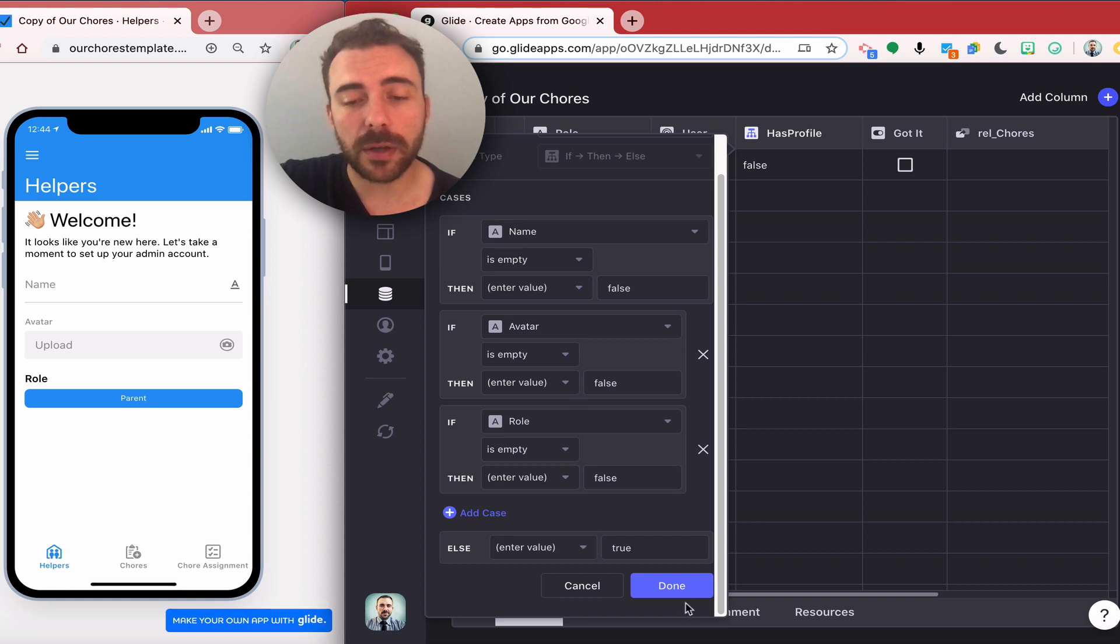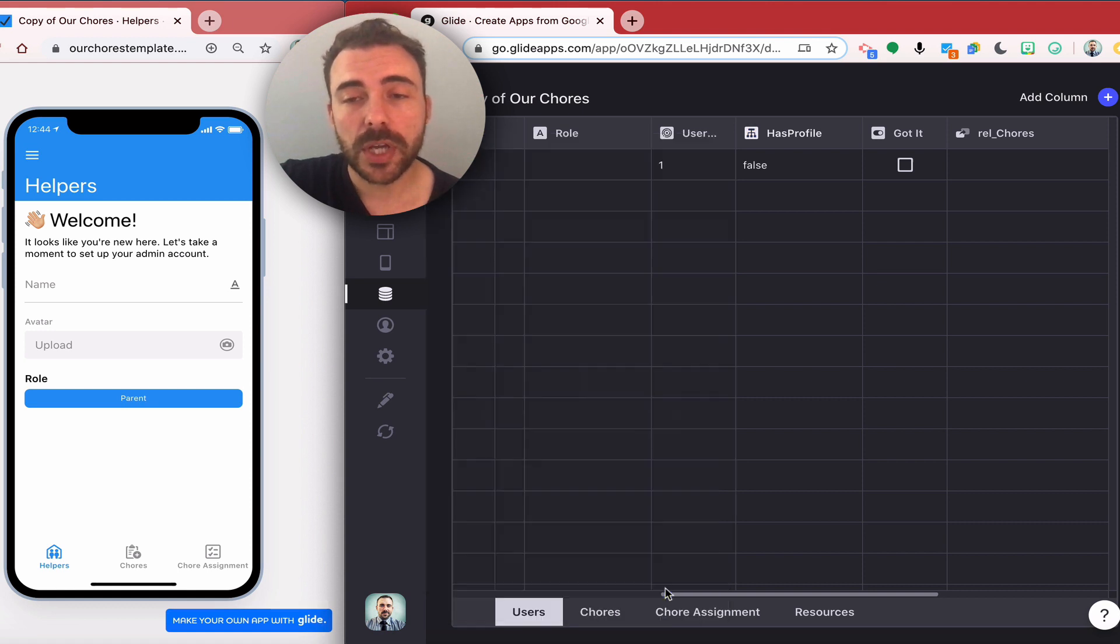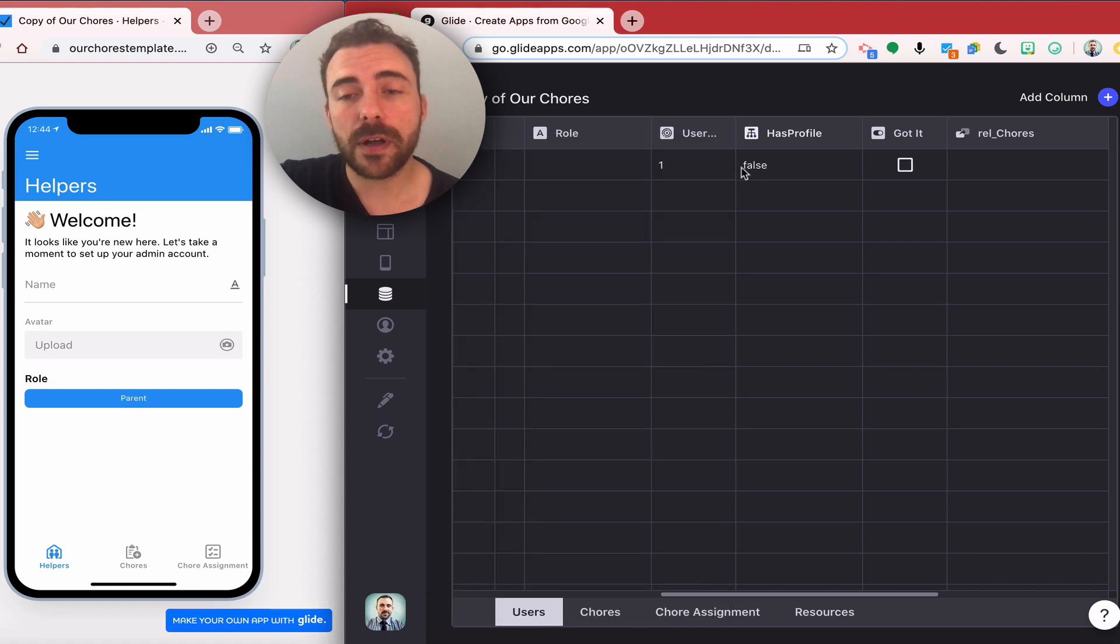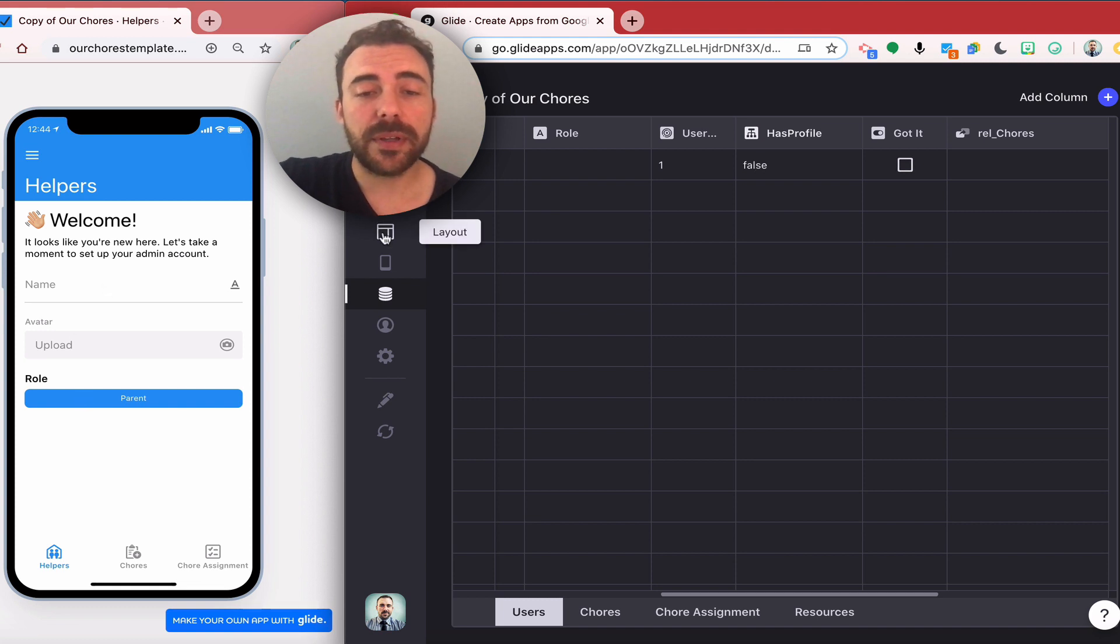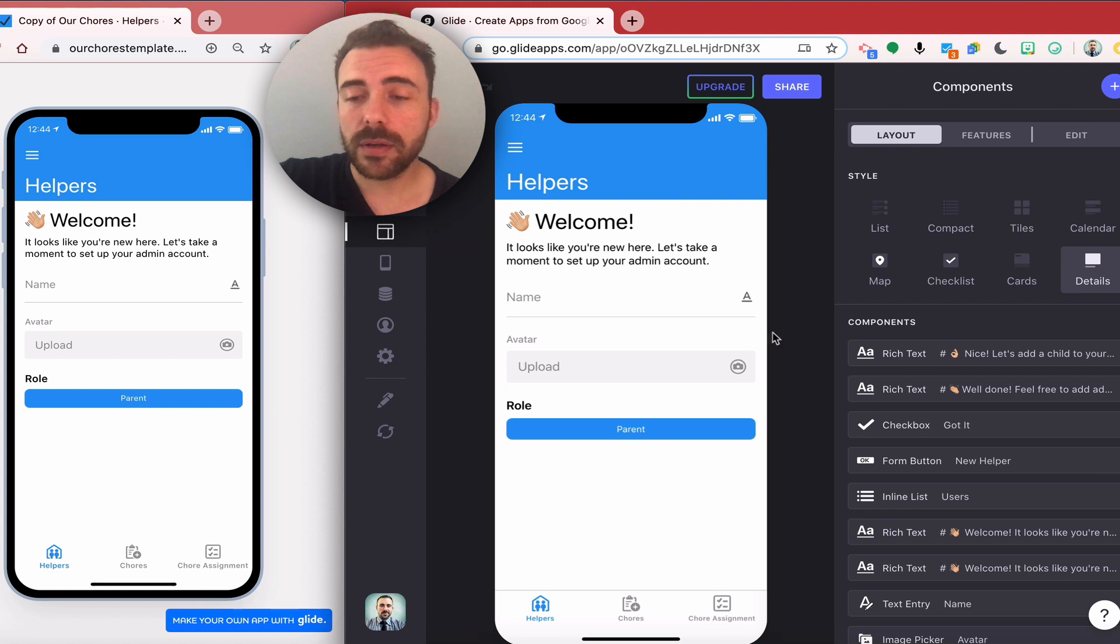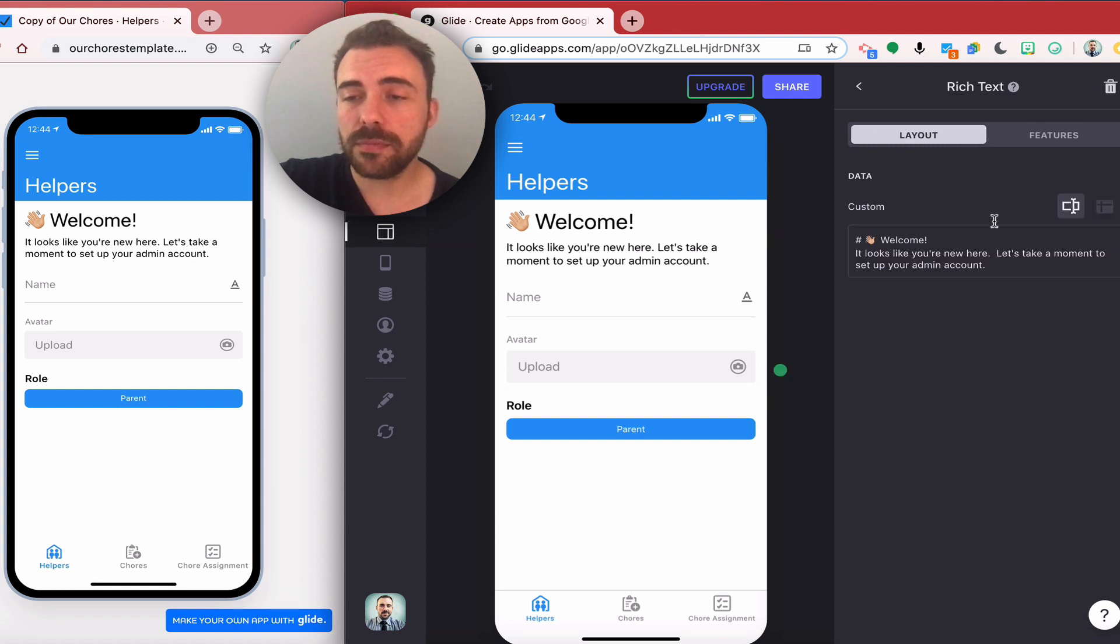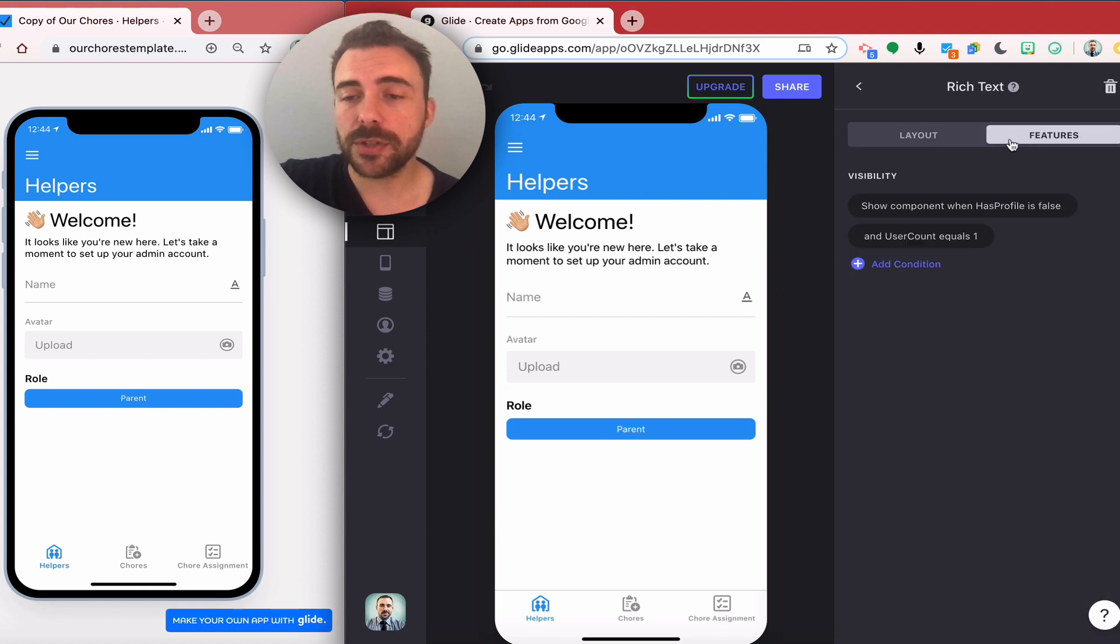Otherwise it'll result in true that yes they have a profile. It's true or no they don't have a profile, false. Right now you can see that this user is false because these items have not been selected yet.